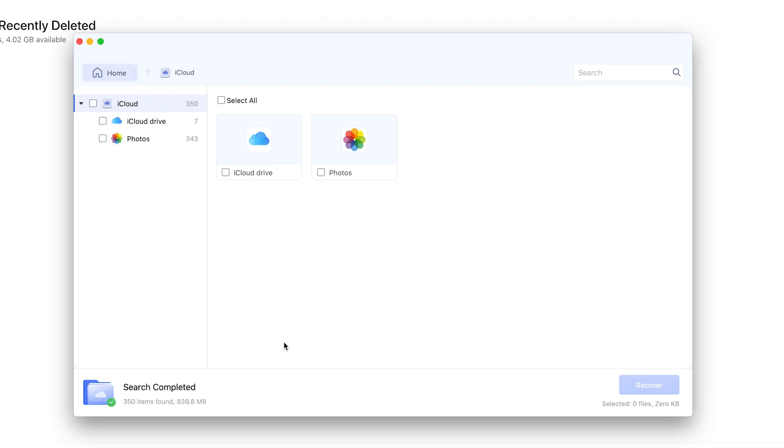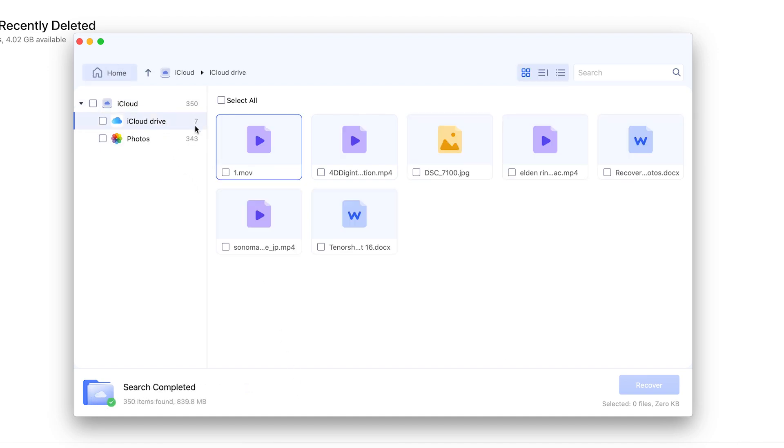Later, recoverable data will be listed here. Preview and select desired ones.